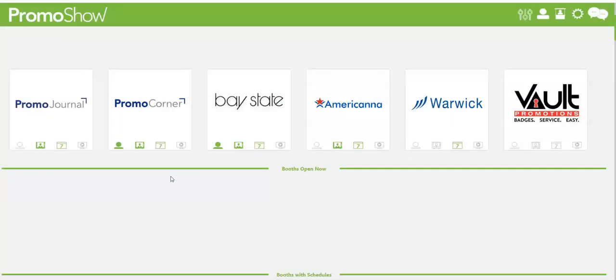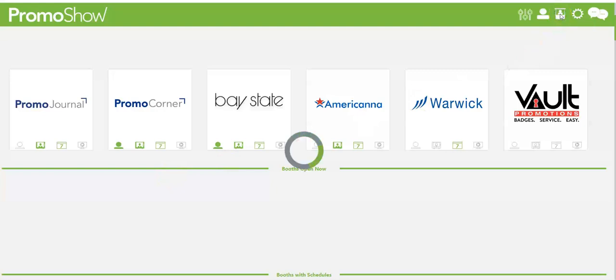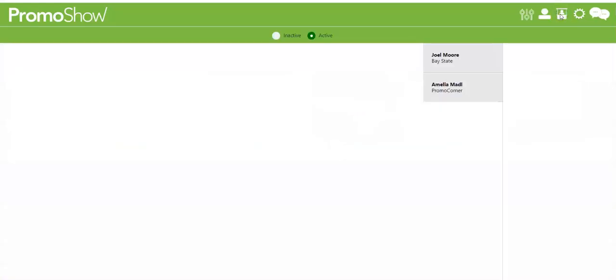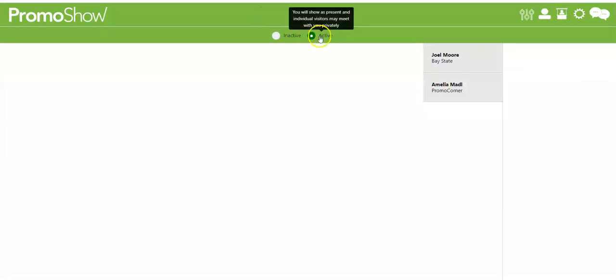And then to manage your booth you will click over here on the booth icon and you're actually entering your booth at that point. So I have clicked that I am active and here I am logged into it and on a separate monitor I've had a co-worker log in over here.